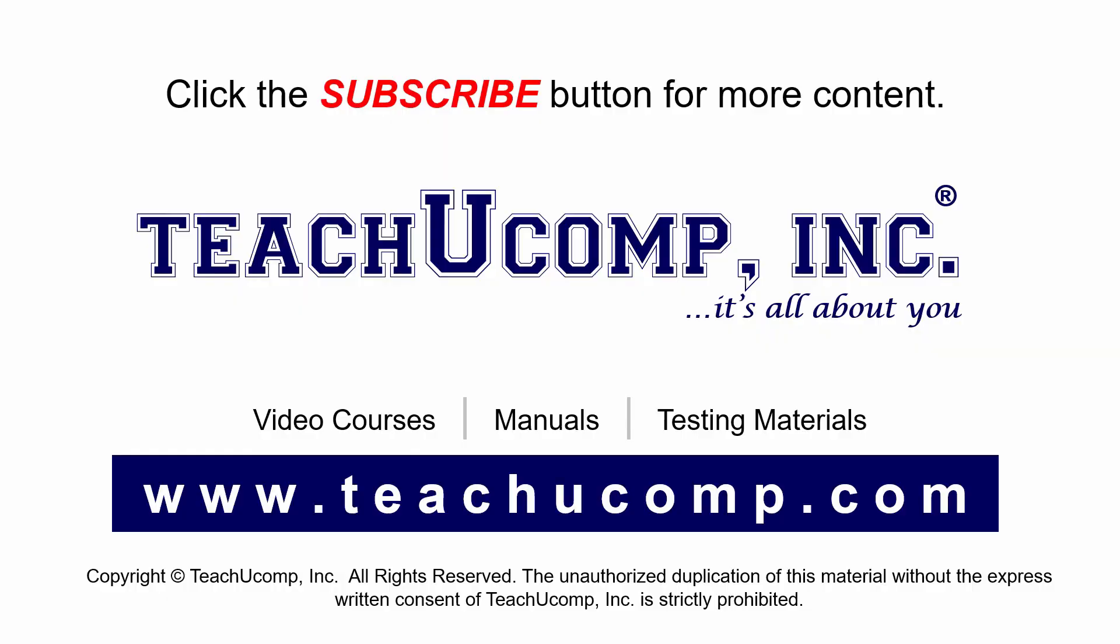Remember to click the subscribe button to see more of our videos. Get ad free courses at teachucomp.com.